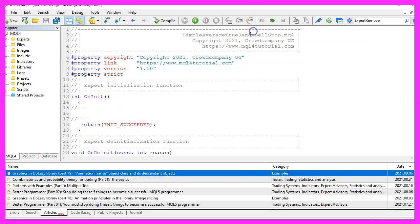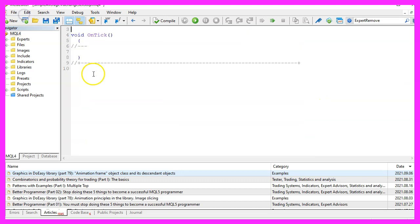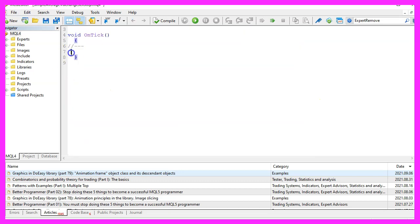Now you can delete everything above the OnTick function and let's also remove the two comment lines here.